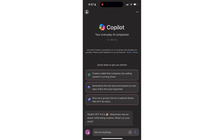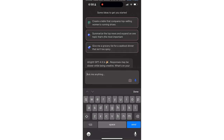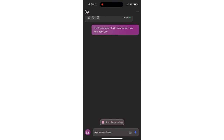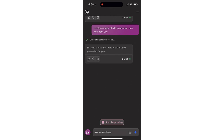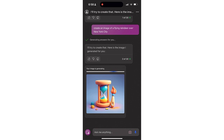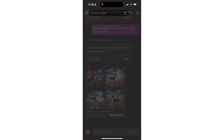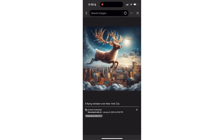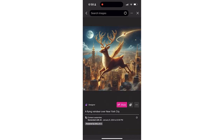Another thing you can do is actually use this to create an image. I'm going to say: create an image of a flying reindeer over New York City. What Copilot will do is use DALL-E to generate an image. These are services that you typically have to subscribe to get full access, but you can get the same access using Copilot for free. Here we go — we have a few different images of that reindeer flying over New York City. Really great feature.